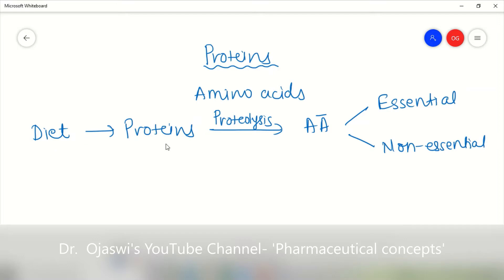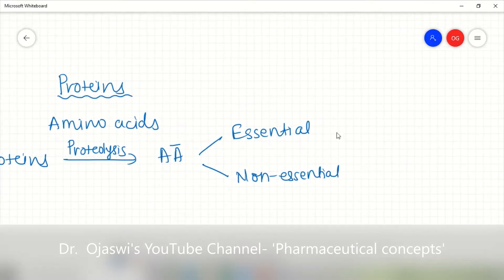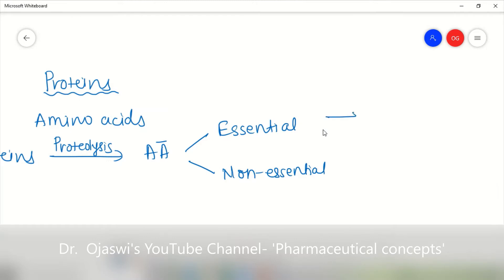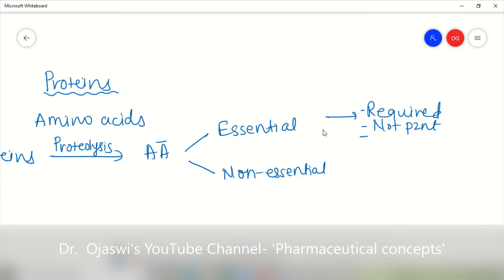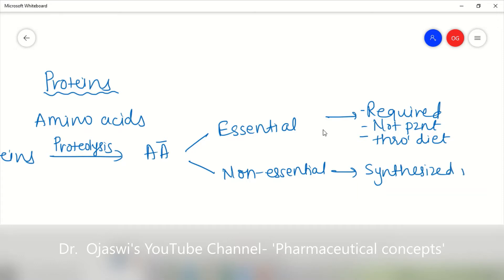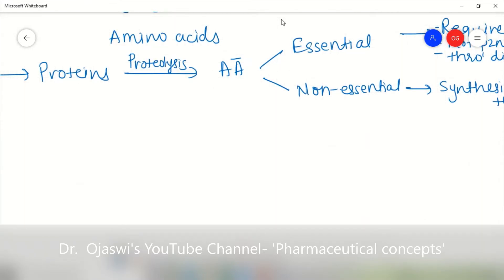Essential amino acids are the ones required by the body, but they are not synthesized in our body, and thus we must provide them through diet or food. Non-essential amino acids are the ones which are generally synthesized in the body. All these amino acids have their own functions.